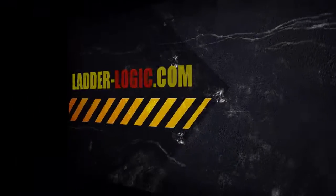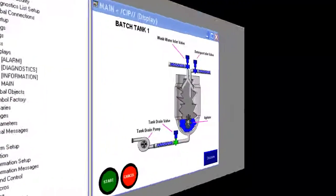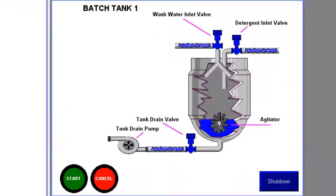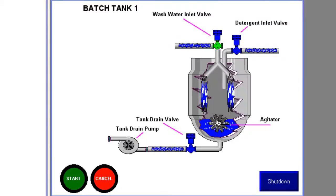Hi and welcome. What we're going to do today is work on a CIP ladder logic, which is clean in place.